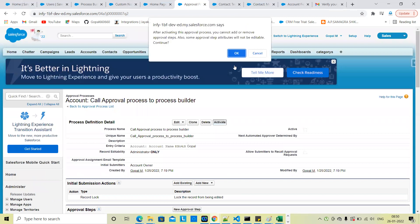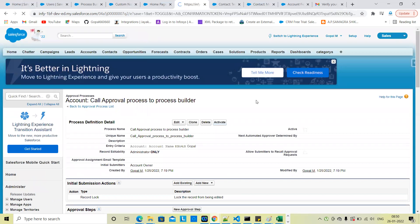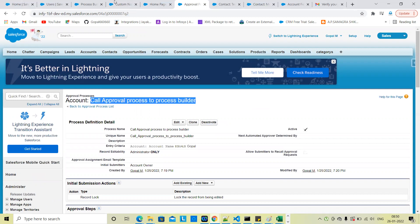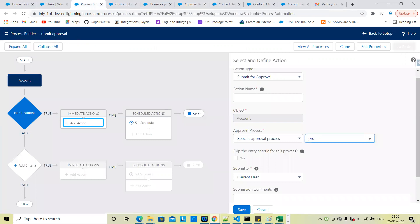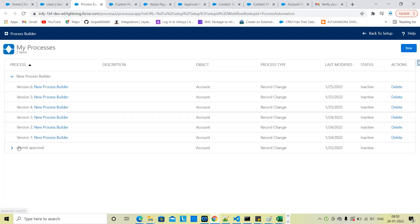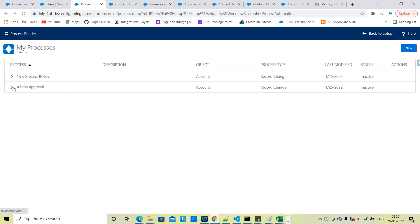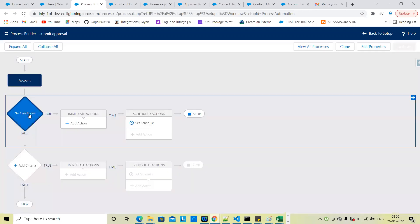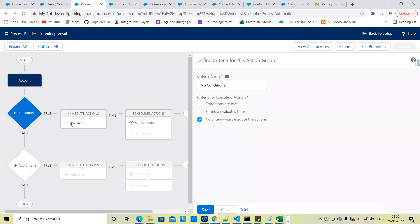Just activate the approval process. Activate. So now activate the submit for approval process in Process Builder. Open it — no conditions, just execute the action.